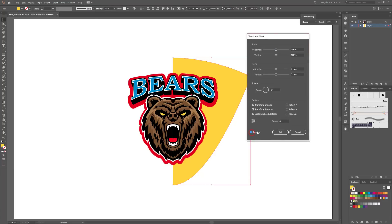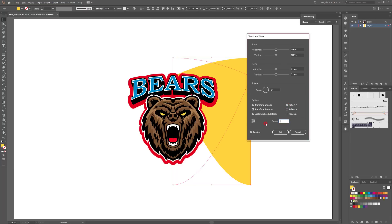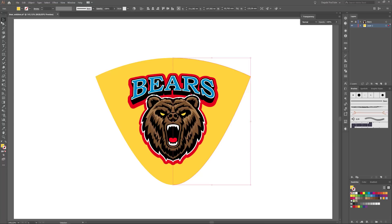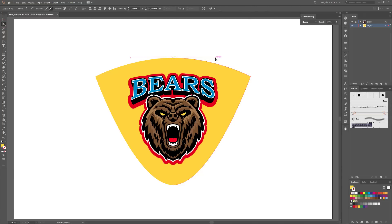First enable the preview and enable Reflect X. We need one copy. Next click on the center point on the left side and click OK. Choose again the Direct Selection tool and click OK.